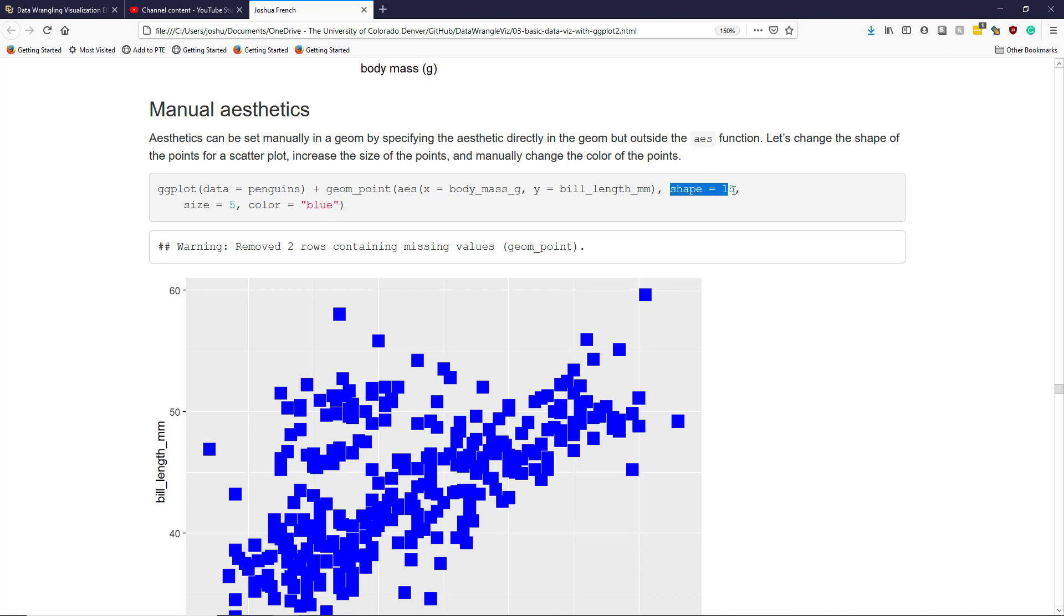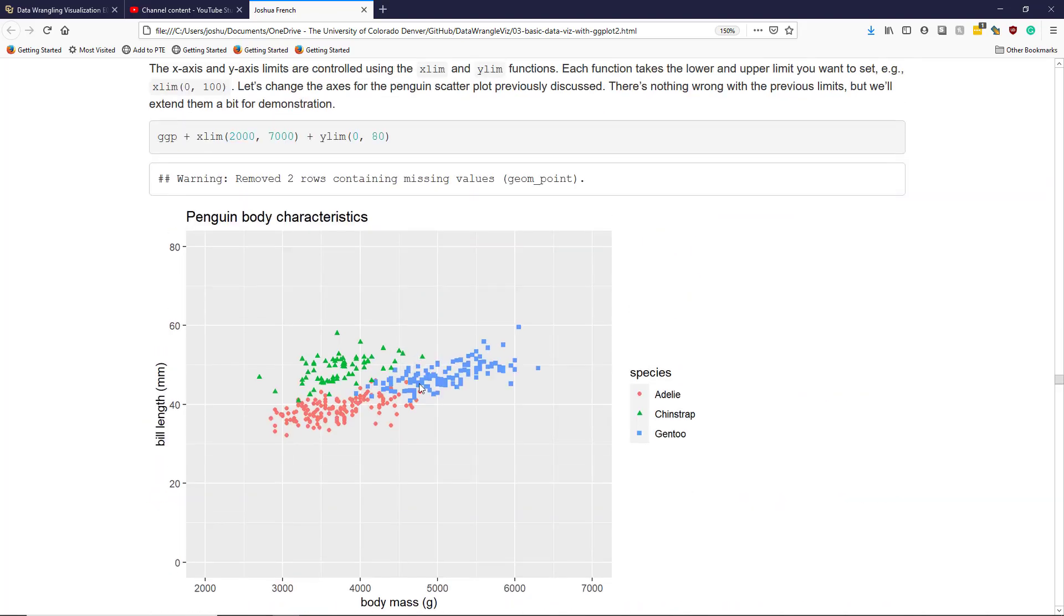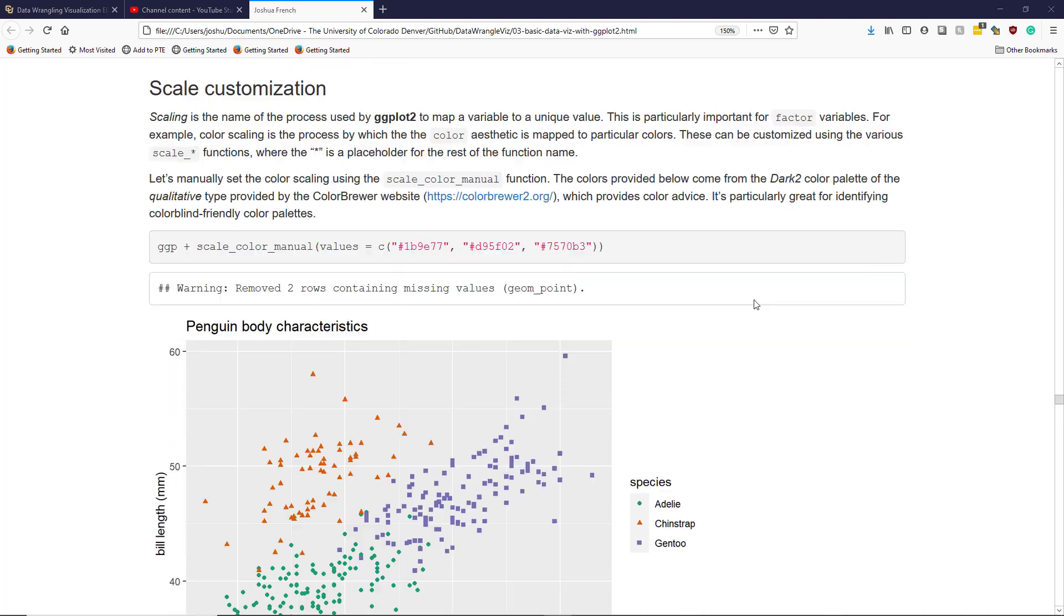So I'm going to specify shape equals 15 outside the aes function, which will change the shape of the points plotted to the square shown here. Size equal to 5, which will increase the size of the points that are plotted. Just compare these points to these points. And I can also change color equal to blue, so I get blue points instead of black points, which is the default. This is not something that you need to do unless you don't like the default display that ggplot2 produces and you want to update the graphic to something more pleasing.